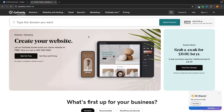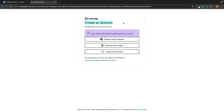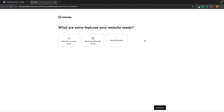Once we go to that website, it's going to take us over to GoDaddy, and this is where we can create our website. All we have to do is click on 'Start for Free', and in here we can now create our GoDaddy account. You can either do this with Facebook, with Google, or with your email address. Once you have created your account, it's then going to ask what are some features your website needs. In this video, I'm going to be building a website that allows people to book appointments online, as my website is going to be a company for dog training.